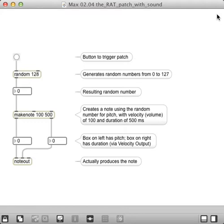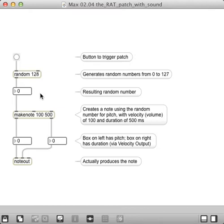This is simply a continuation of the random number generator we had in the last one. In this case, I have a button to trigger the patch. I have a box that gets a random number from 0 to 127. The resulting random number goes right here.